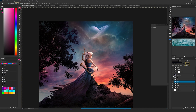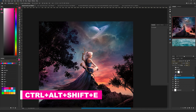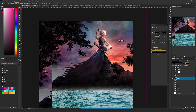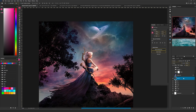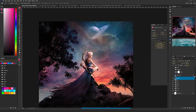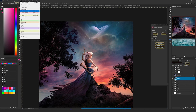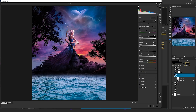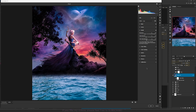Then I added a Camera Raw filter. Press Ctrl+Shift+Alt+E to create a screenshot of everything built so far, right click and convert it to a smart object so you can return anytime to change settings. Then go to Filter and choose Camera Raw Filter. I played a bit with the basic settings, and on the Detail tab I always increase sharpening, noise reduction, and color noise reduction, then press OK.